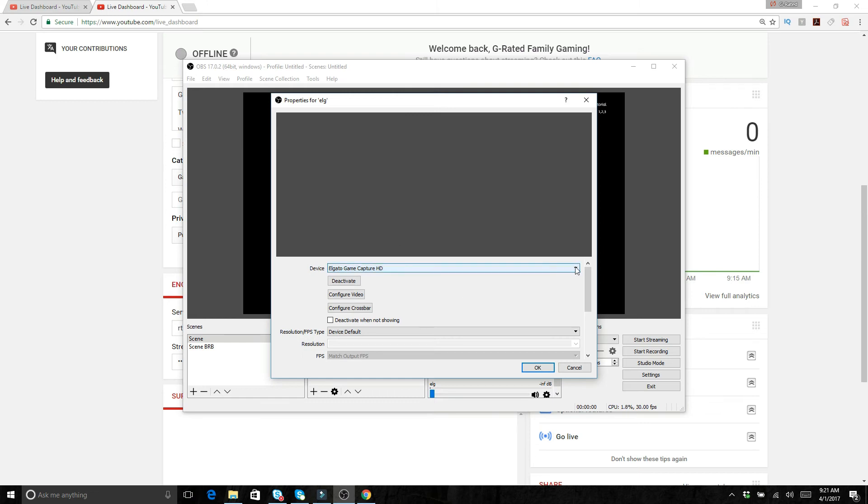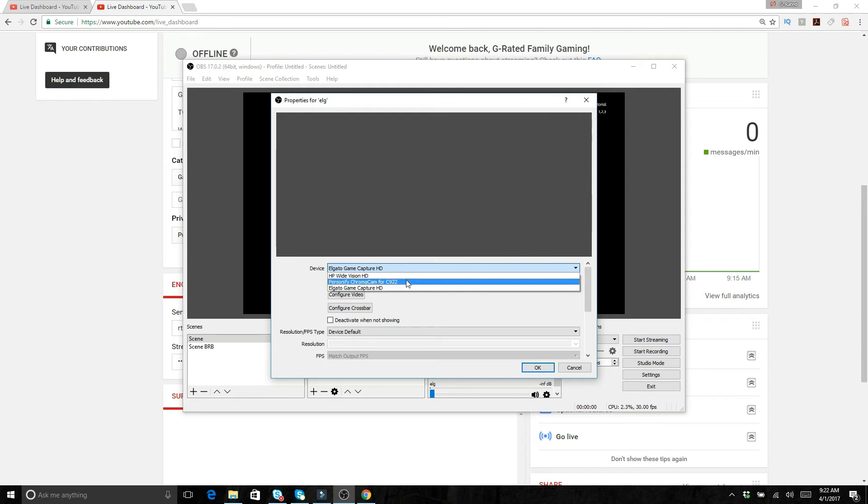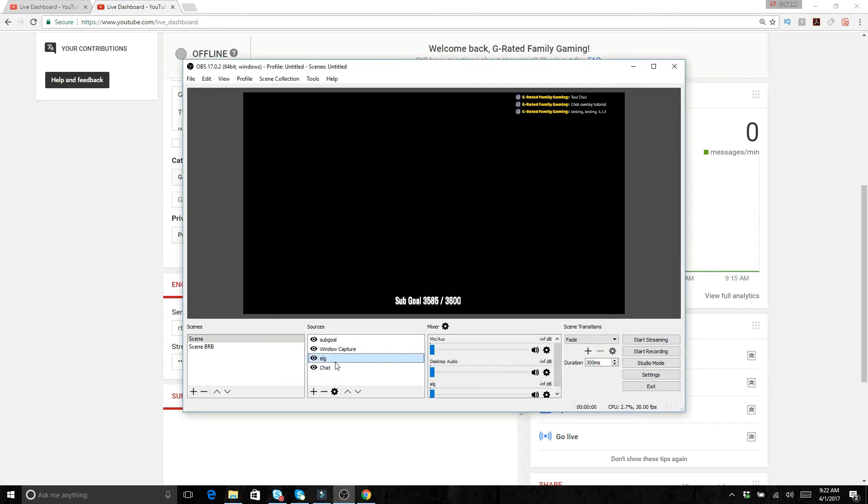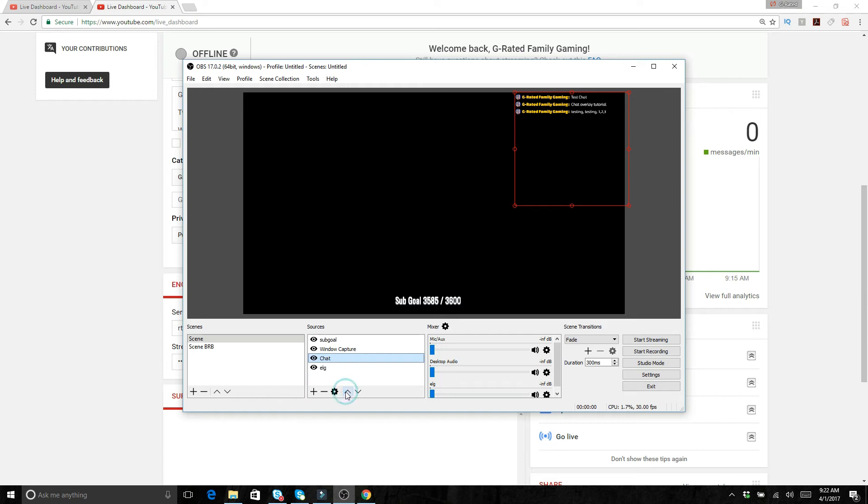So like here I could pick the webcam, I could pick the Elgato game capture, whatever you want. This is where you would pick your webcam or or whatever you would want. The chat, basically we've added that. We've made a video showing how to add the transparent chat. You can see that one on this channel as well. You can put these in different orders because these are basically layered.